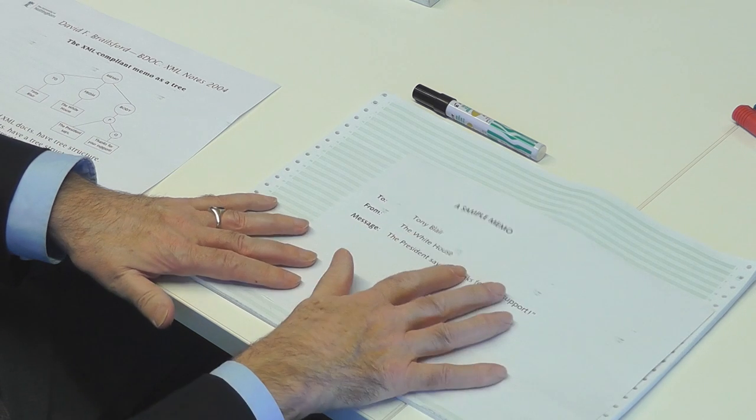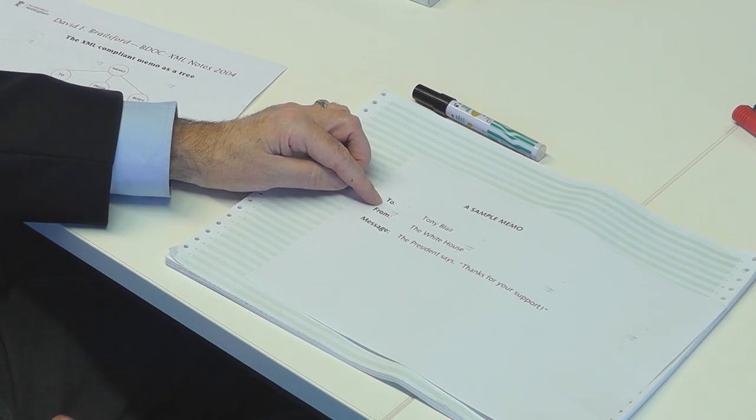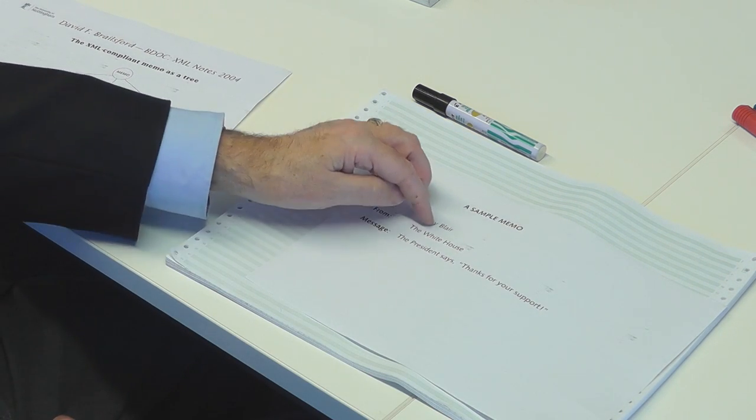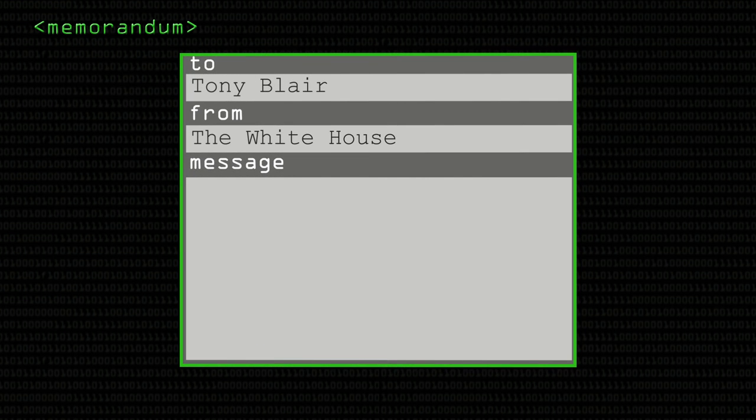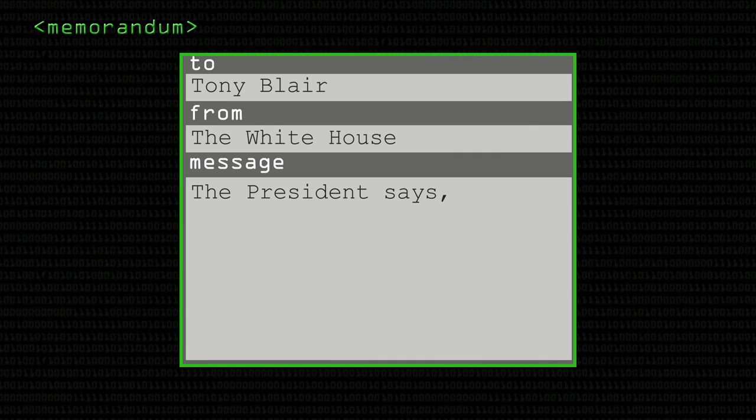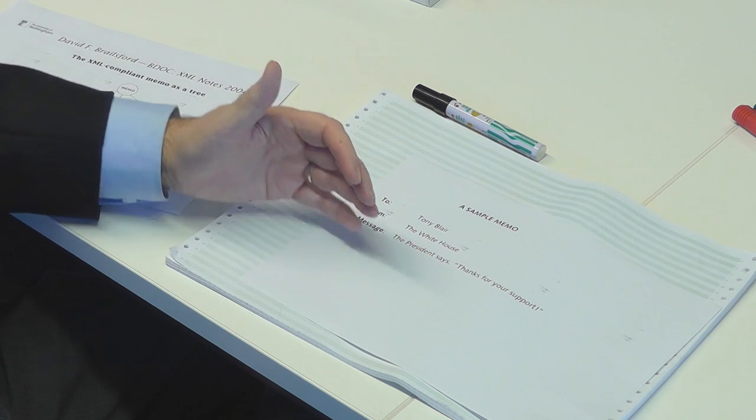That was the overall idea. To show how SGML worked, let's start with something very simple. Here is a sample memo. It's been sent to Tony Blair — this is way back in the early years of this century, around the time of the Iraq War. It's a fictitious memo from the White House. The message says: 'The President says, thanks for your support.' Simple as that. So there's a 'to', a 'from', and a body — a message body.